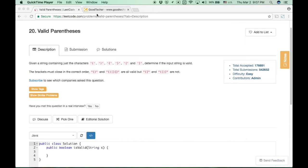Hello friends, welcome to GoodTaker coding tutorials. Here I'm going to demonstrate how to solve the LeetCode coding problem: Valid Parentheses.